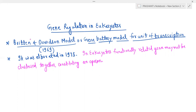This model was proposed in 1969 and elaborated in 1973. In eukaryotes, functionally related genes may not be clustered together constituting an operon.